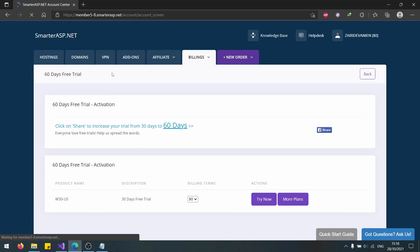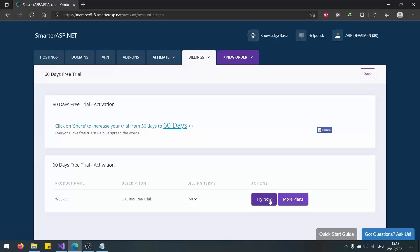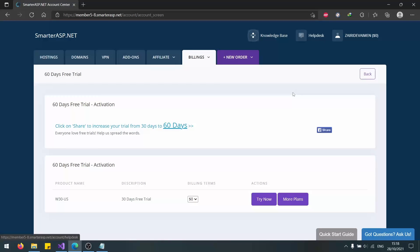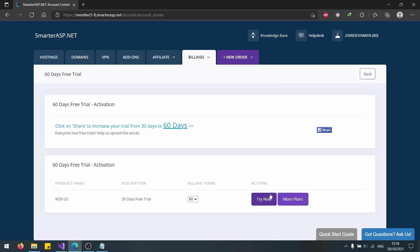Once you log in, you will be sent to this billings page. Just click on Try Now. This is a new interface. It's very beautiful, I guess, compared to the previous one. Let's click on Try Now.